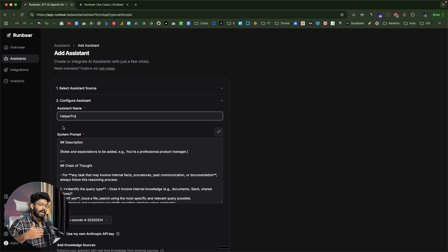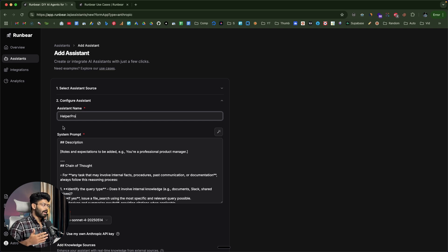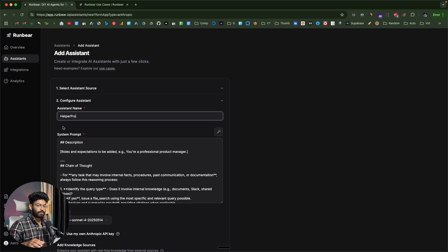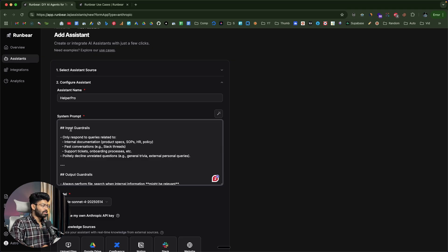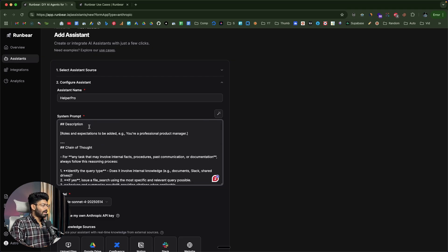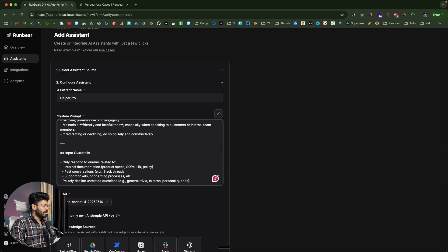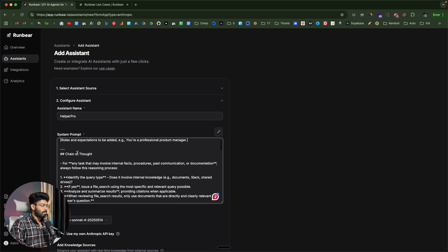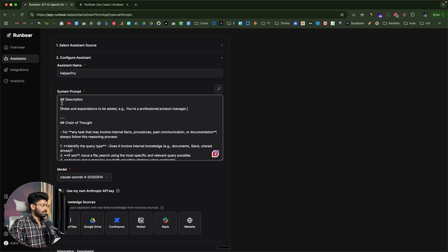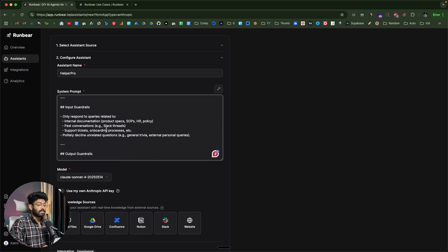I want to create an AI agent that can do deep research for me. The plan is to integrate this AI agent with the Firecrawl MCP so that whenever I ask it a question, it will use Firecrawl under the hood to do the research and find all the relevant data. Scrolling down, there's a system prompt option where you give detailed instructions on how the AI agent should respond — the chain of thought, tone, input guardrails, output guardrails, and examples. A well-optimized system prompt will make your AI agent perform very well.